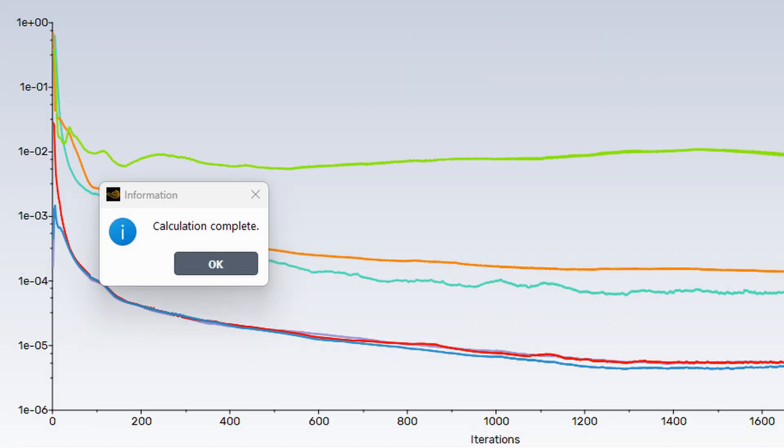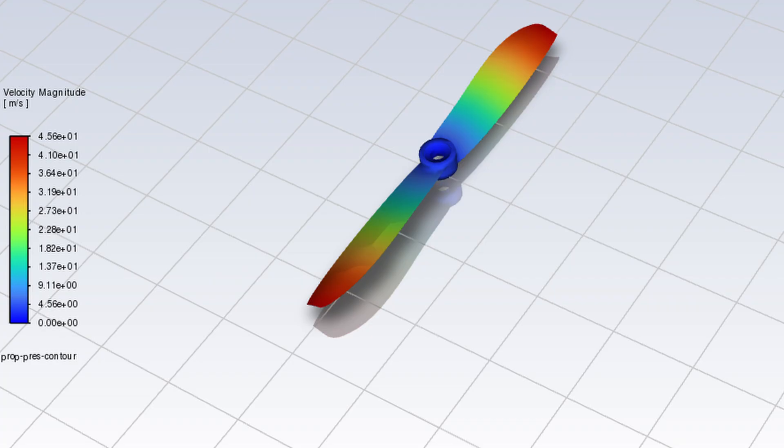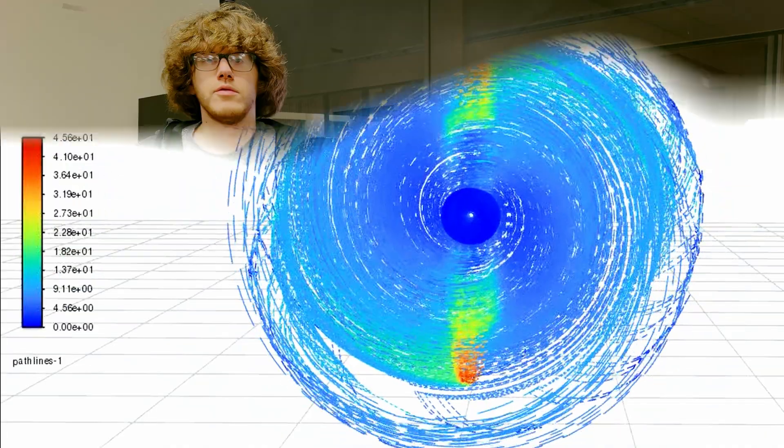Once the simulation finishes, we get these cool graphics that can represent the flow of air, pressure on the propeller, or velocity of the air as it passes the propeller.